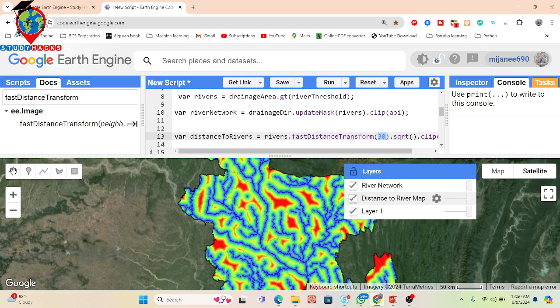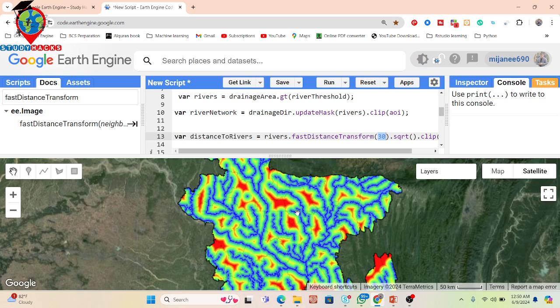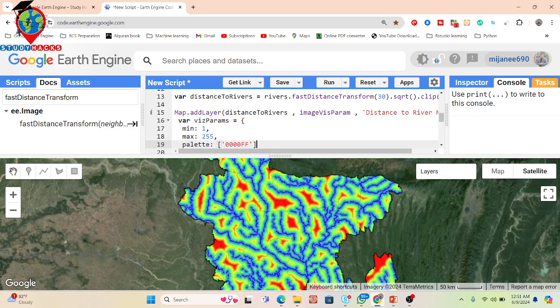When you want to work with high-resolution imagery such as 10-meter resolution, you can put 10 here and it will work well. For example, in flood susceptibility mapping you need different parameters — land use, land cover, DEM data — typically at 30-meter resolution. If you also need the distance-to-river map at 30 meters, setting the neighborhood size to 30 keeps all your data at a consistent pixel size. Then the square root function converts the squared distance to actual distance.